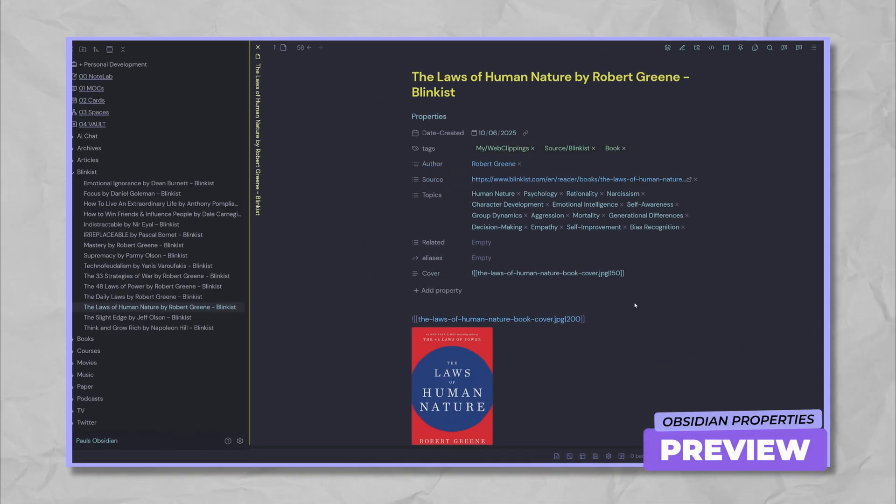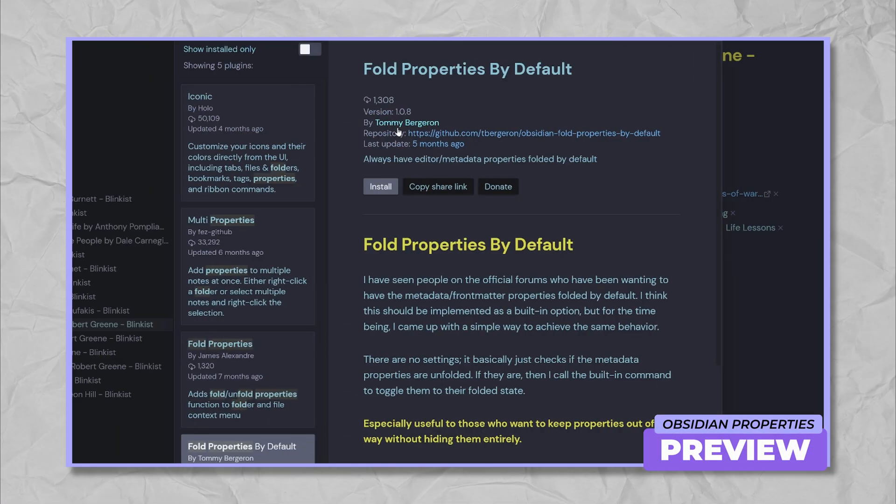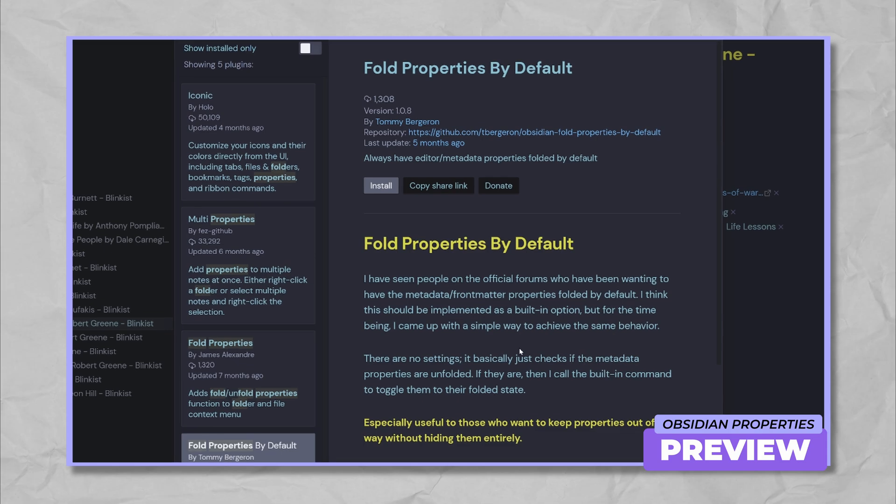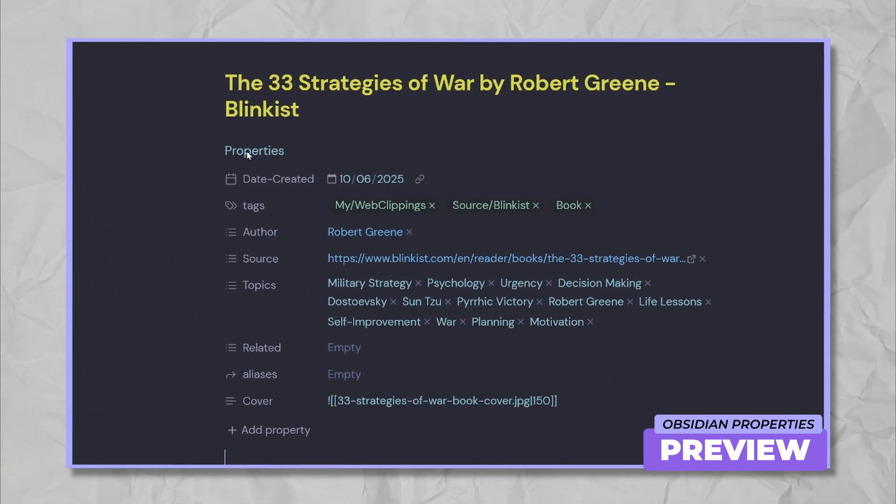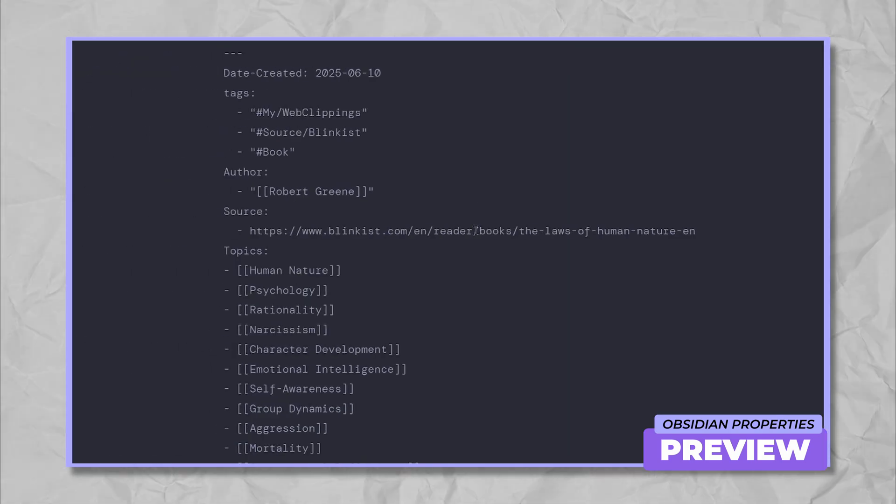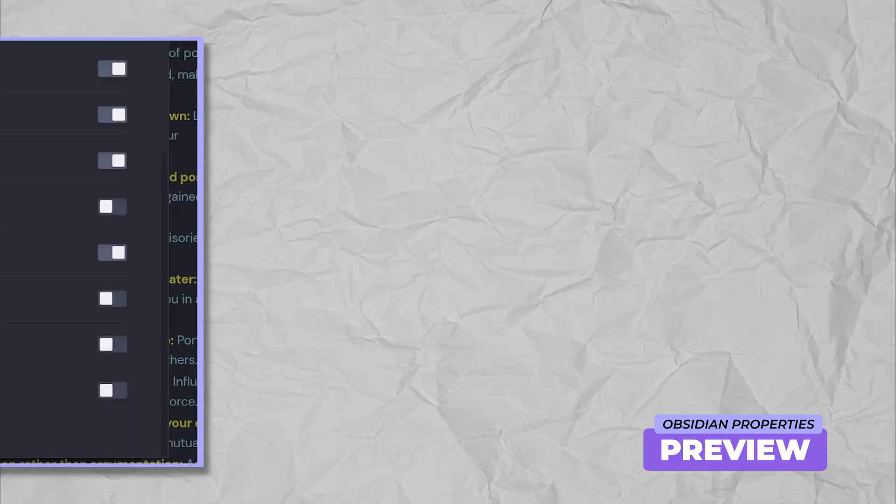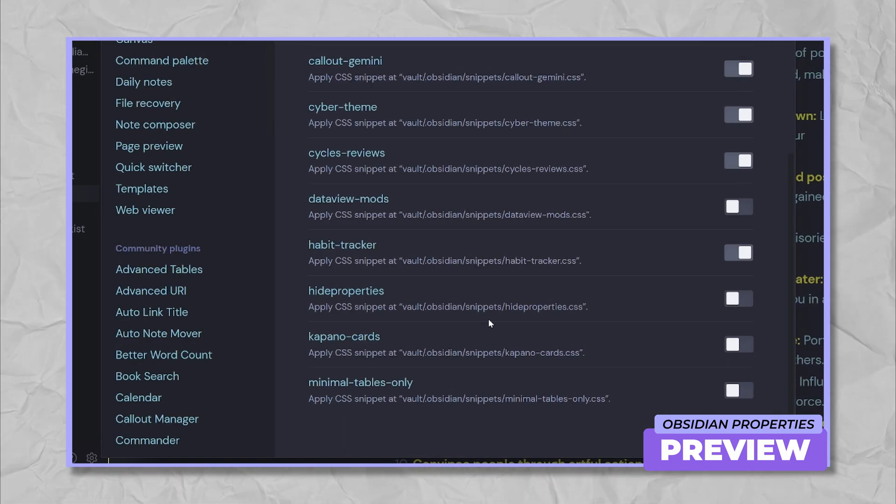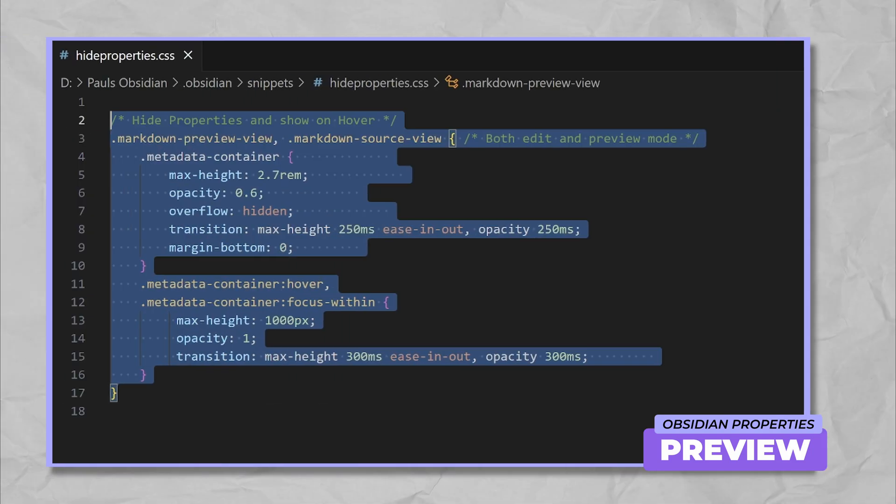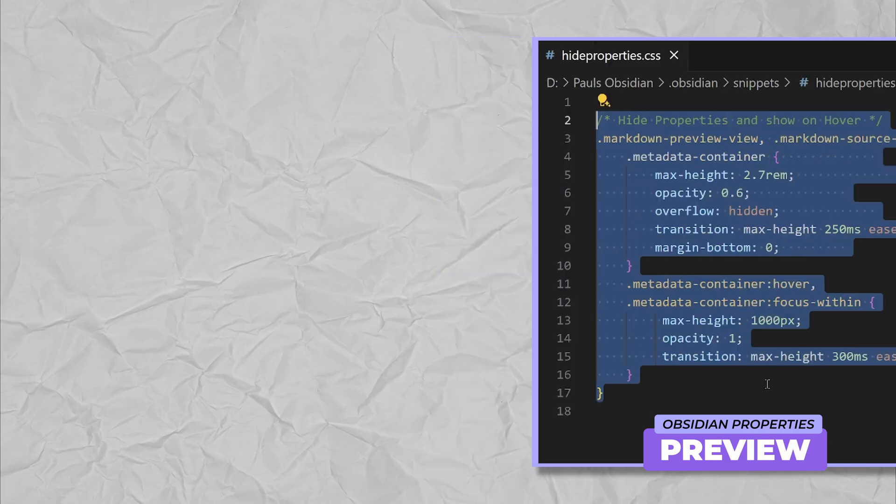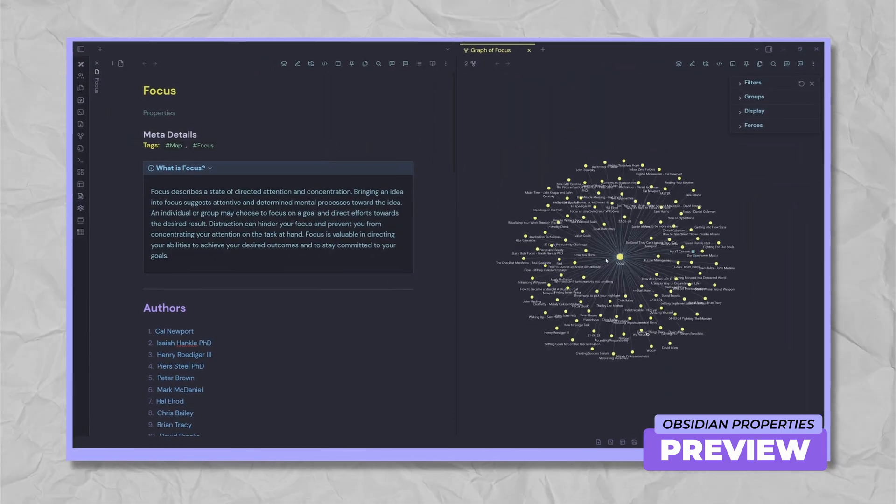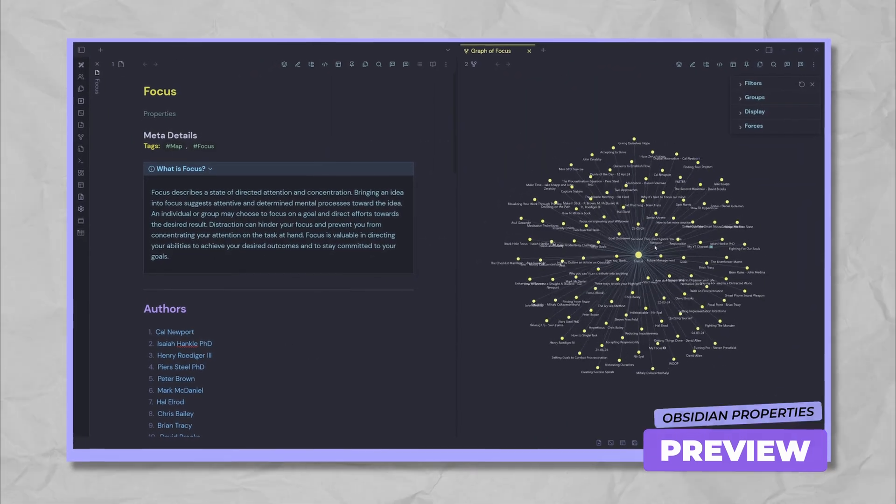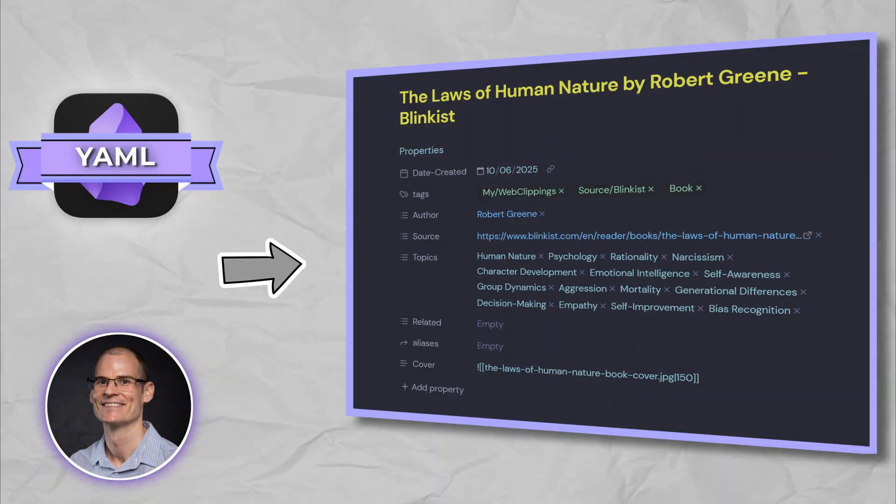Hi, I'm Paul and in today's video, we're focusing on improving our note workflow. If you're an Obsidian user who loves YAML properties, but hates how distracting they look, this video is for you. I'll show you a quick way to hide and reveal properties without breaking your focus, making your notes cleaner and more visually pleasing. Join me as we solve this visual distraction.